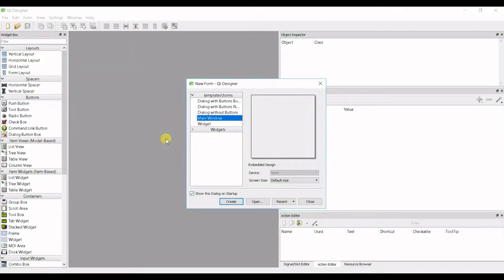Hello guys and welcome to the next video in this PyQt series. In this video I'm going to talk about multiple document interfaces, or MDI windows. MDI windows allow you to create, as the name states, multiple documents per one window.